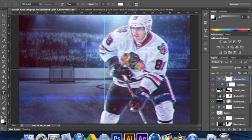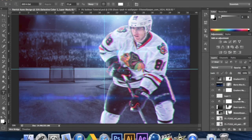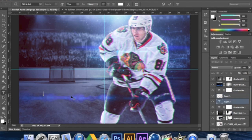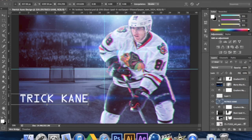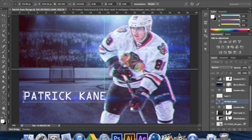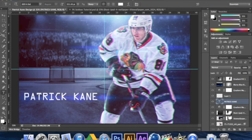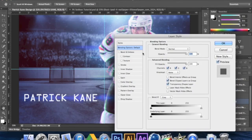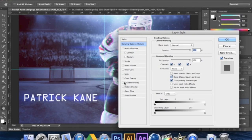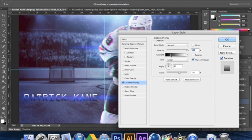Now we're going to add our text. Go to your text tool — I'm using OCR ASTD with a 72 point font. Just type in your player name, Patrick Kane in this case. If it seems too small, size it up holding Alt and Shift so it sizes from the center. Put it right lined up with the flare. Now go to gradient overlay in blending options — I'm moving my toolbar so I can see the whole thing — and select the gradient.